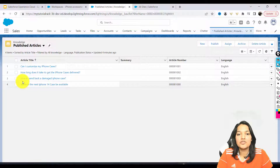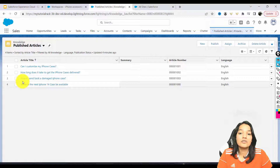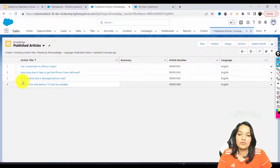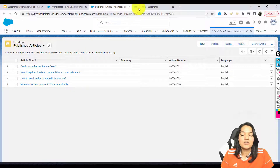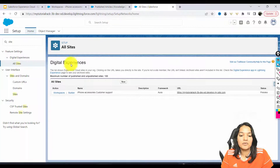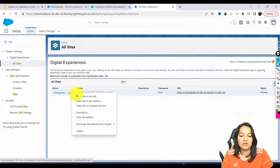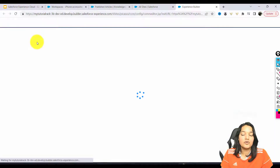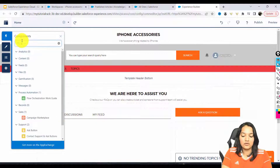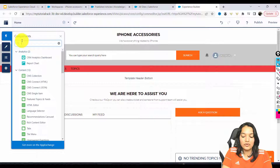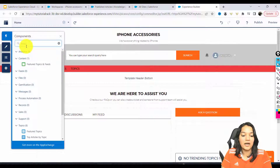We have published a few knowledge articles and made them visible to customers. Now what we need to do is add those articles onto our site. In order to add those articles to the site, you need to group them by topic. Topic is very, very important. If you go to the site builder and look for the word 'knowledge' in components, there is nothing — you have to add knowledge articles by topics.